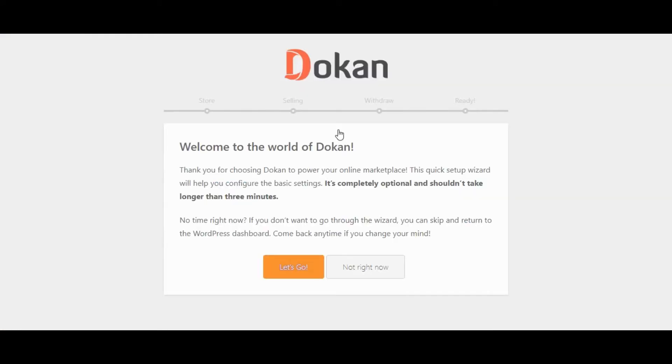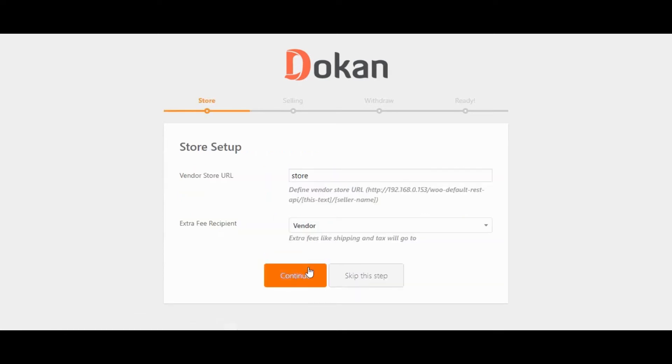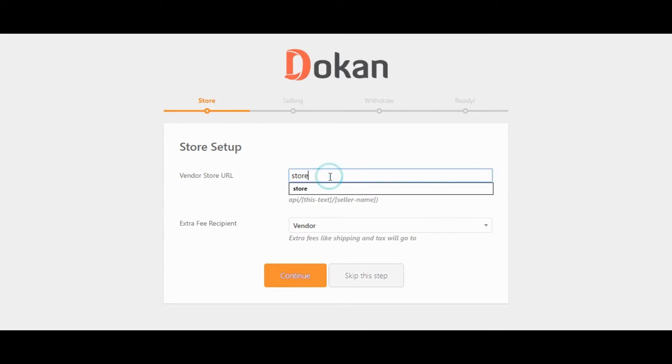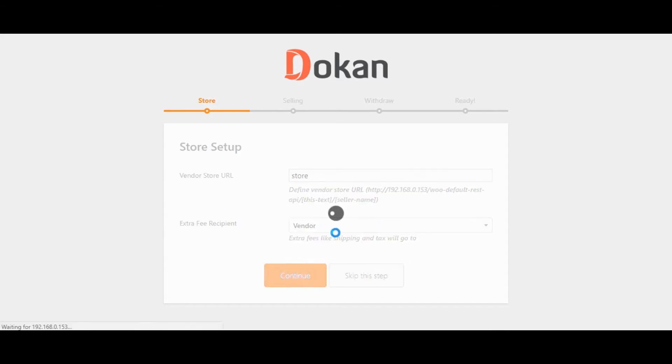Follow the Welcome Wizard process. Click on Let's Go button. Vendor Store URL. Extra Fee Recipient. Let's set this setting as default. Click on Continue button.